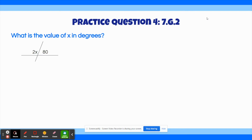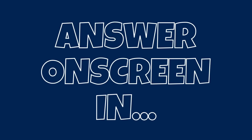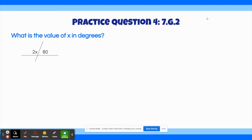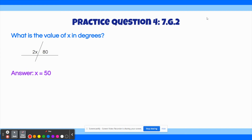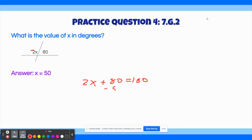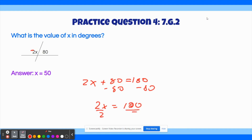The fourth practice question asks: What is the value of x in degrees? The correct answer is x equals 50 degrees. These two angles form a linear pair, so they add up to 180 degrees. Set up the equation: 2x plus 80 equals 180. Subtract 80 from both sides to get 2x equals 100, then divide both sides by 2 to get x equals 50. That's our final answer.